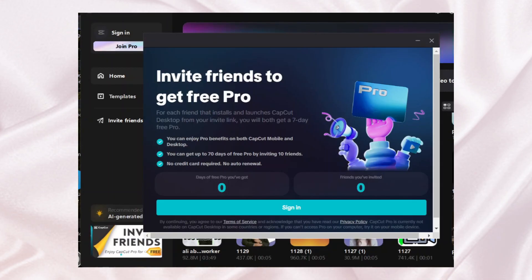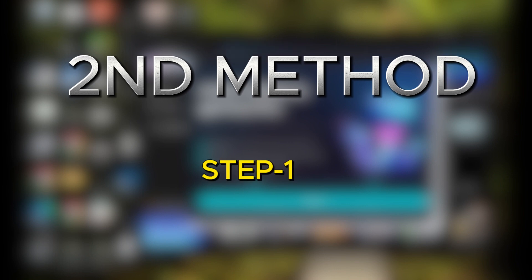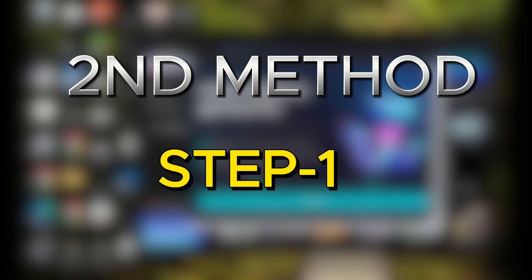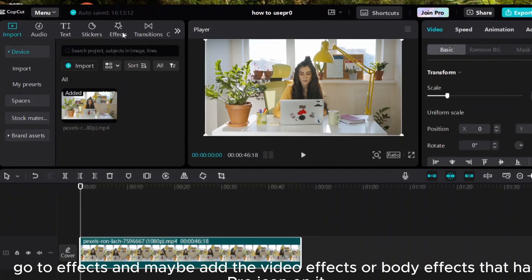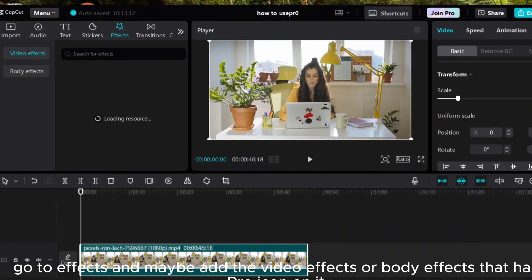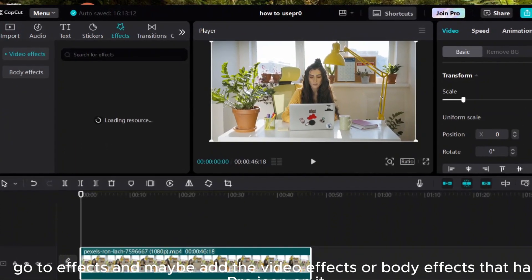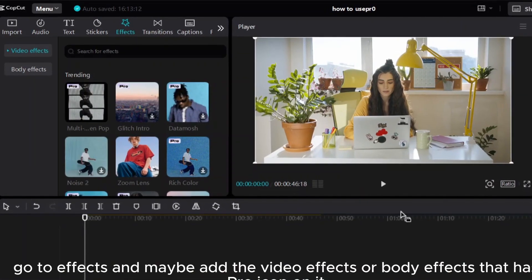And there is a second method to get CapCut Pro free. Let's see step one: bring the clips into timeline, go to effects and maybe add the video effects or body effects that has pro icon on it.